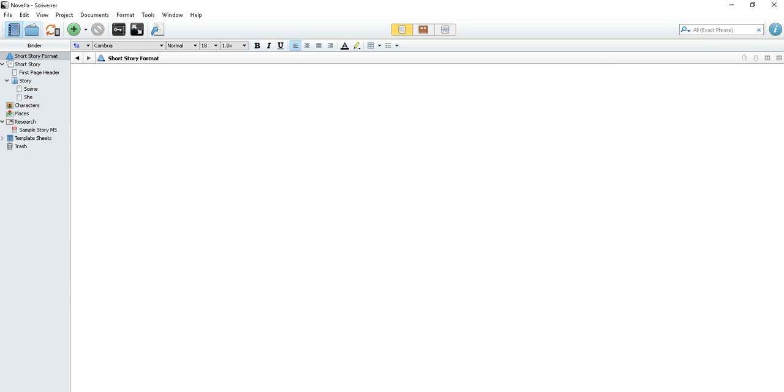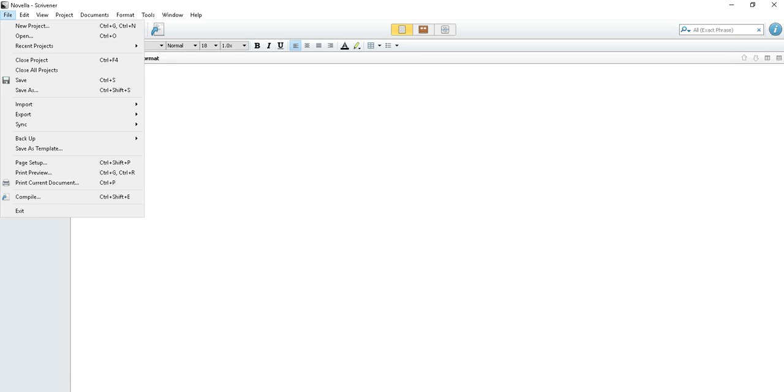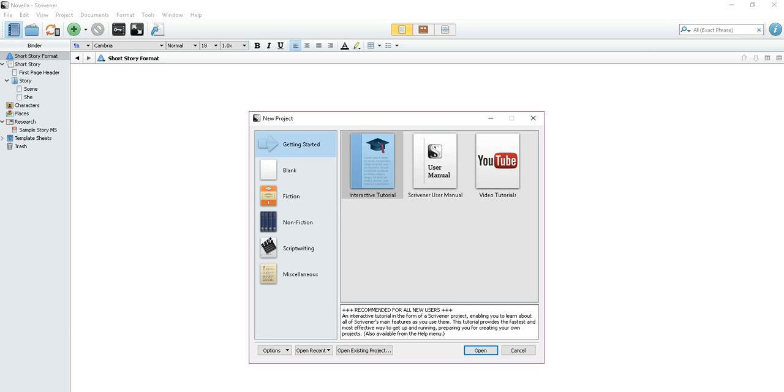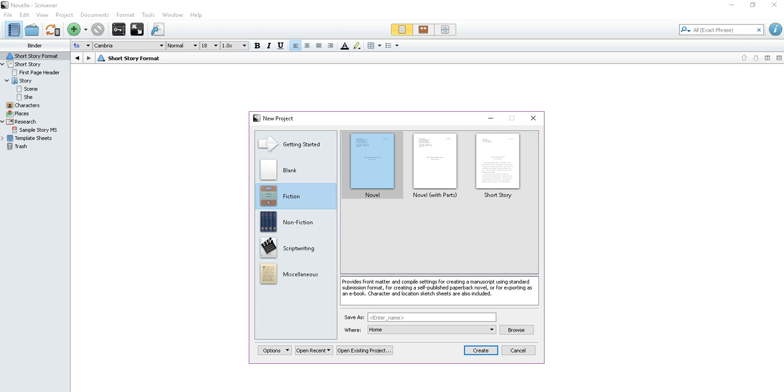Now here what you're going to want to do is go to File, New Project. In here there's plenty of options for you. You can create a blank project. You can go to fiction, nonfiction, script writing, or miscellaneous. For a novel, I would suggest fiction. Then you have novel, novel with parts, or short story.